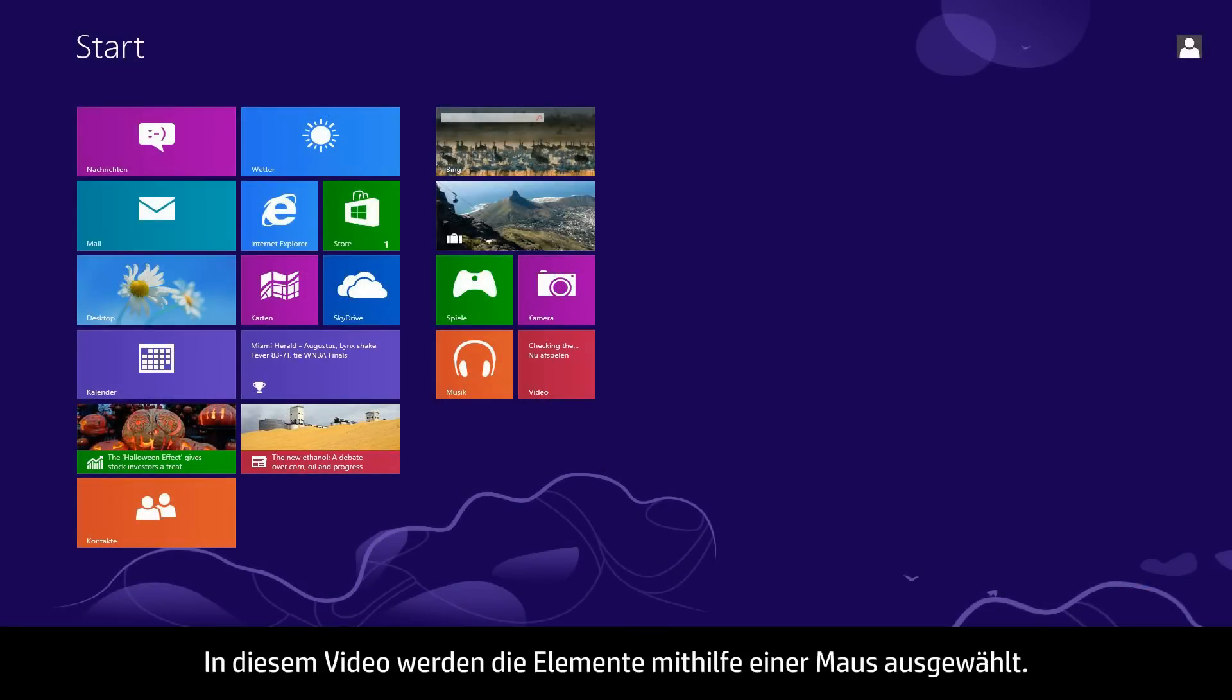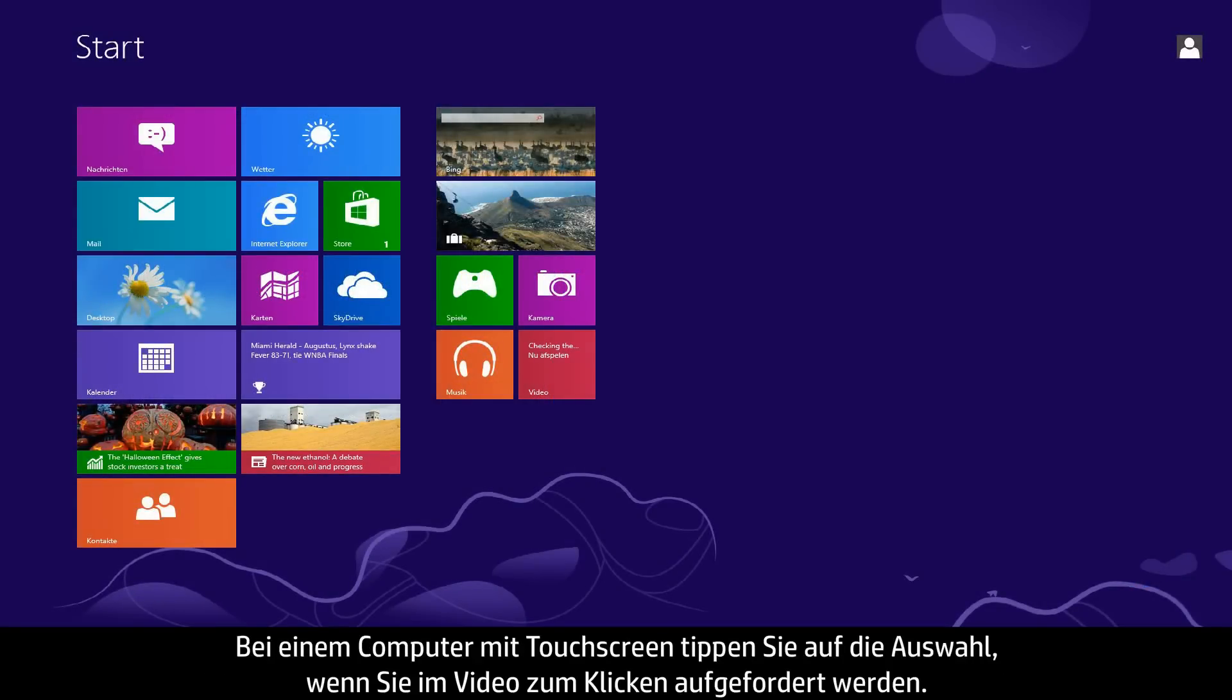In this video, we will use a mouse to select items. If you are using a touch screen computer, you will tap the selection whenever the video says click.